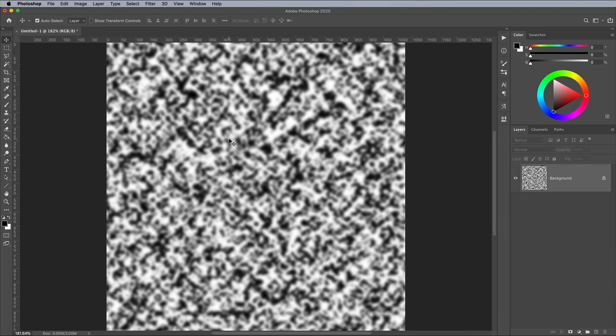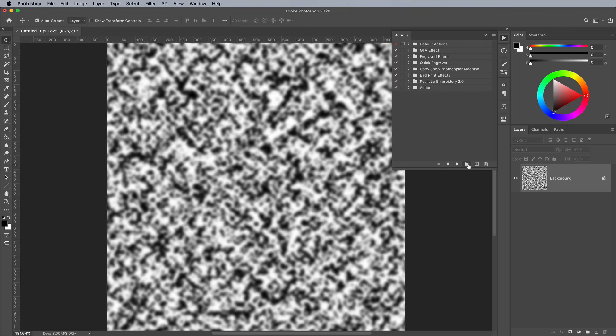That's the basic 3 step process that creates the Reaction Diffusion effect, but it needs to be applied numerous times over. To save some time, open the Actions panel and create a new action.